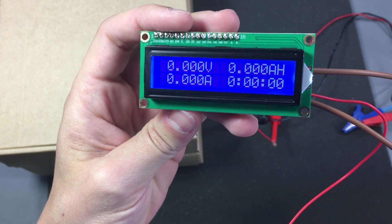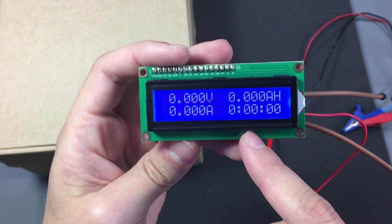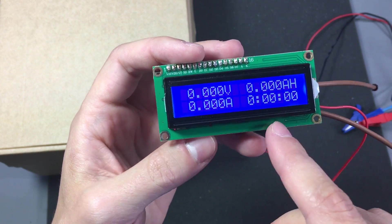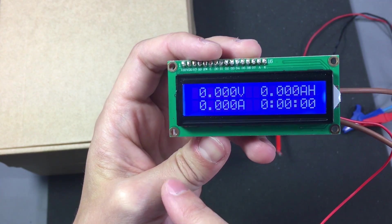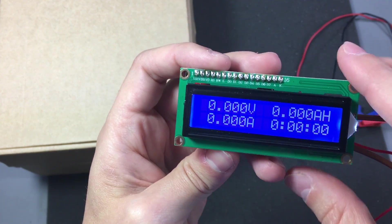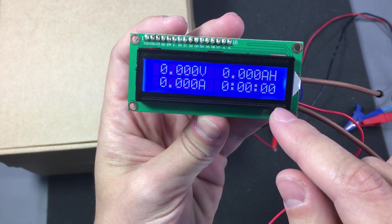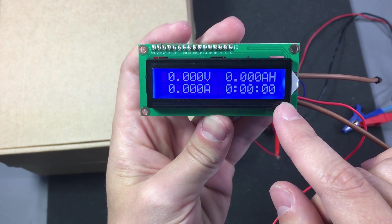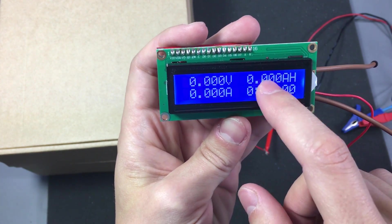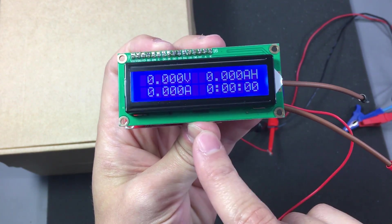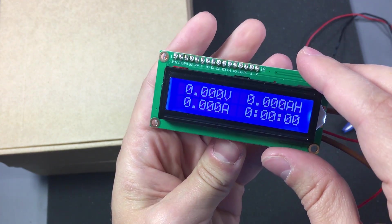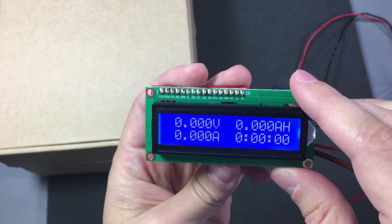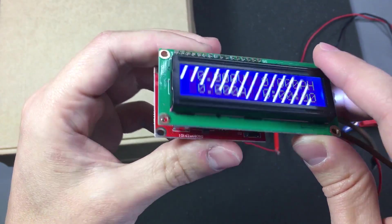Now I don't think there is any point in testing the amp hour display. Because if we got errors in the voltage measurement, we got errors in the amps measurement, and the timer doesn't seem to be accurate. I'm pretty sure we are going to get some nasty errors in the amp hour measurement, which of course uses all of these three values to do the calculation.